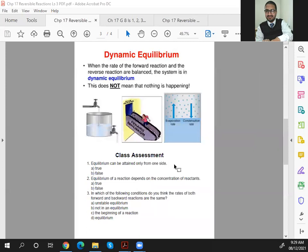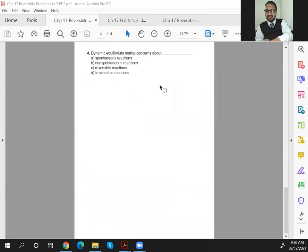Next question, number four: 'Dynamic equilibrium mainly concerns which of the following?' Option A: spontaneous reactions. Option B: non-spontaneous reactions. Option C: reversible reactions. Option D: irreversible reactions. Well done Mr. Rami, well done Mr. Karam. Waiting for replies from everyone — Abdullah Salim, Ahmad Ali, the fourth question is waiting.